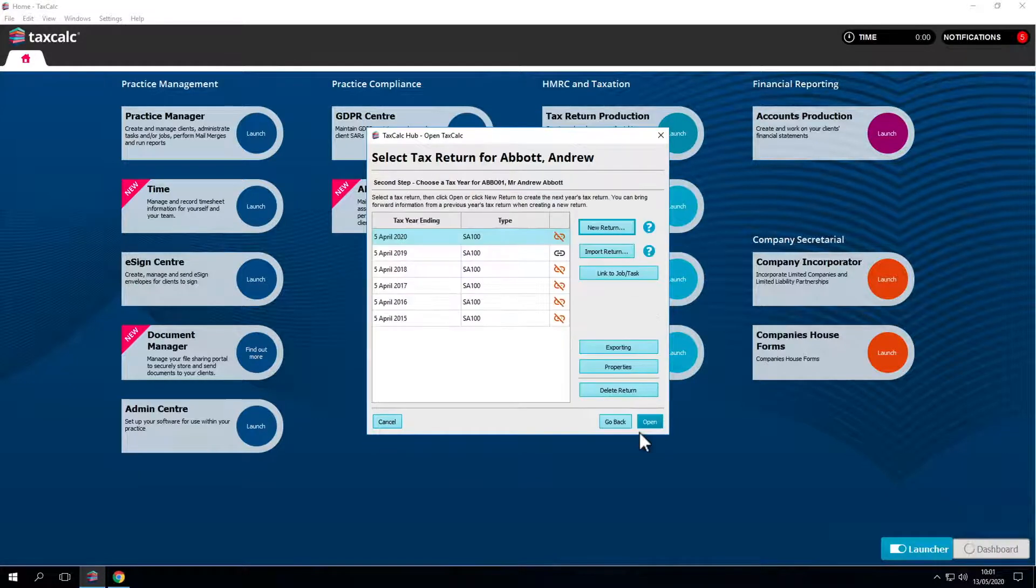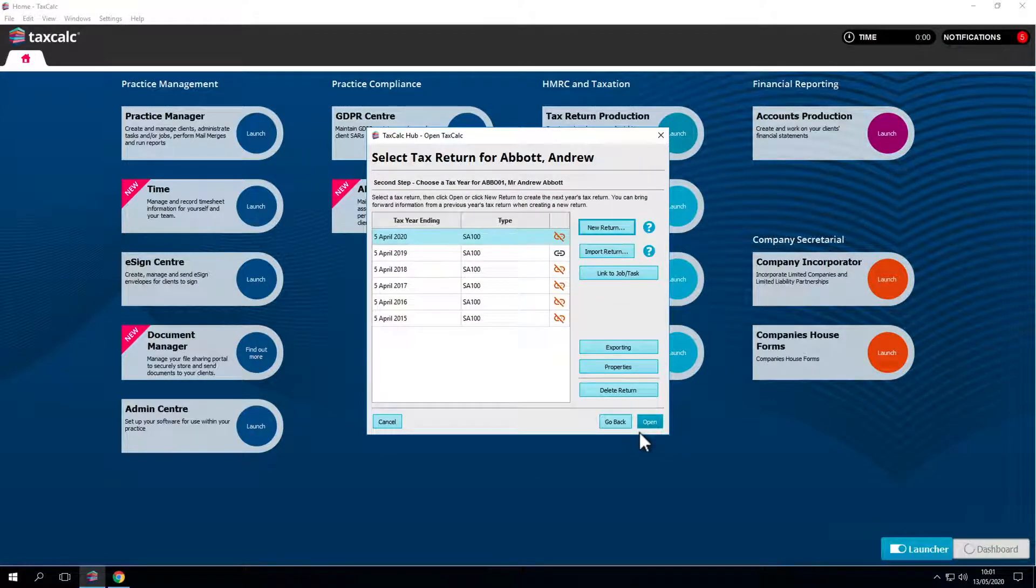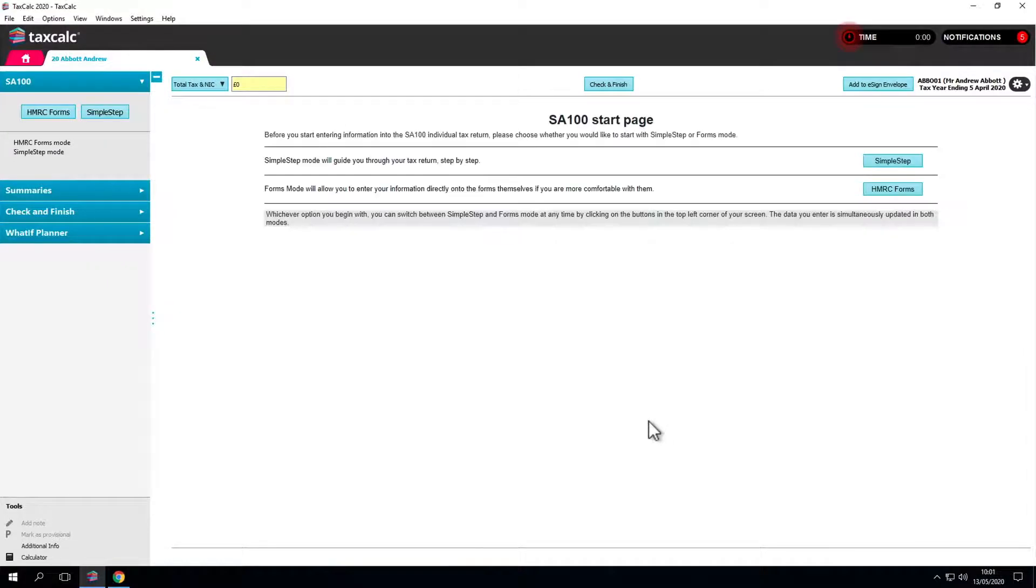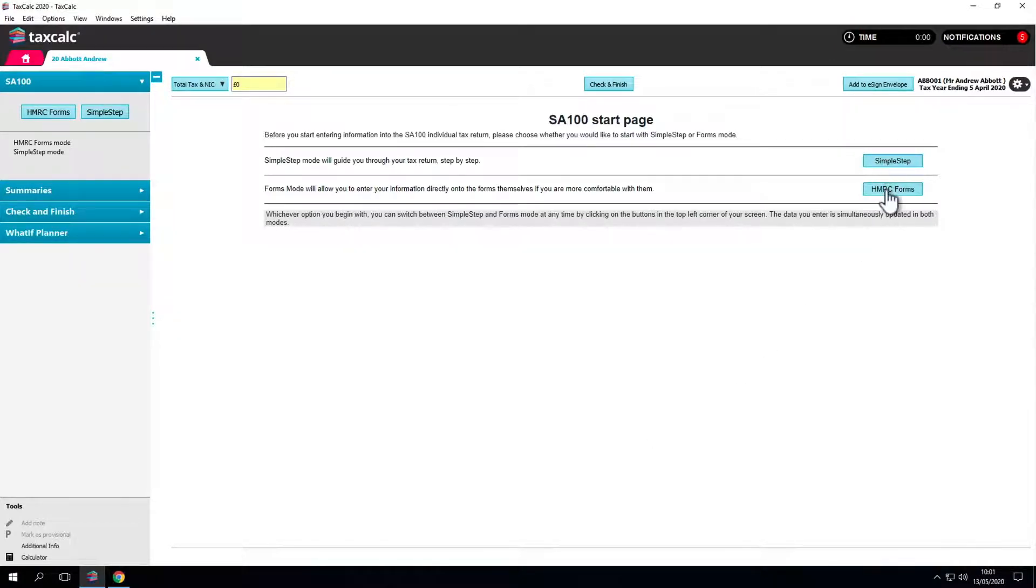Having created the return we can open it. Let's open the 5th of April 2020 return and get started. There are two options here, simple step or HMRC forms.